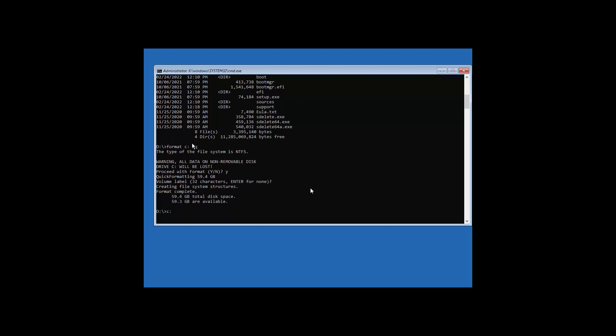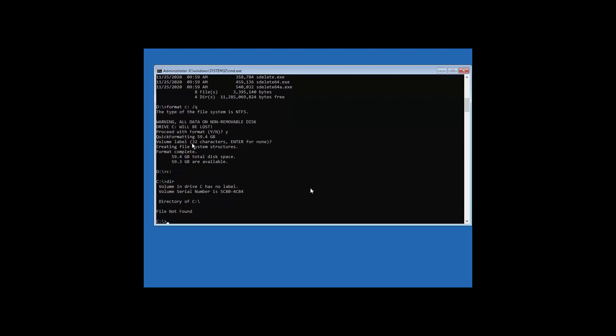So now if I click on C drive, check it's completely empty. However, we want to use SDelete to now completely wipe it.